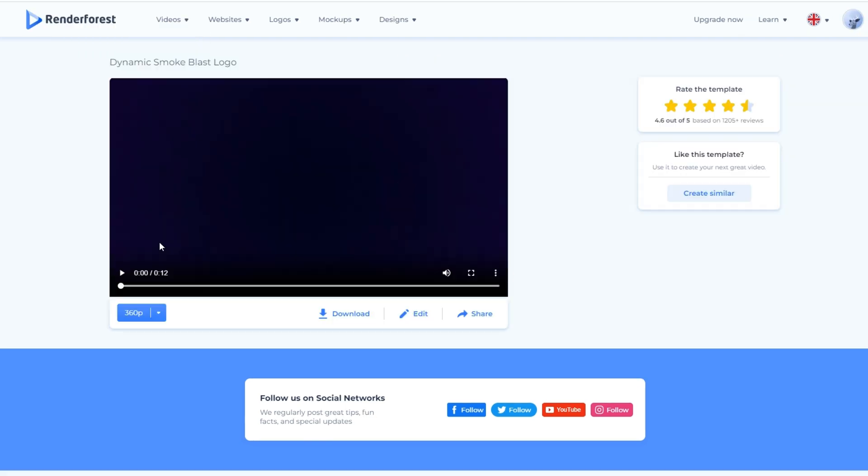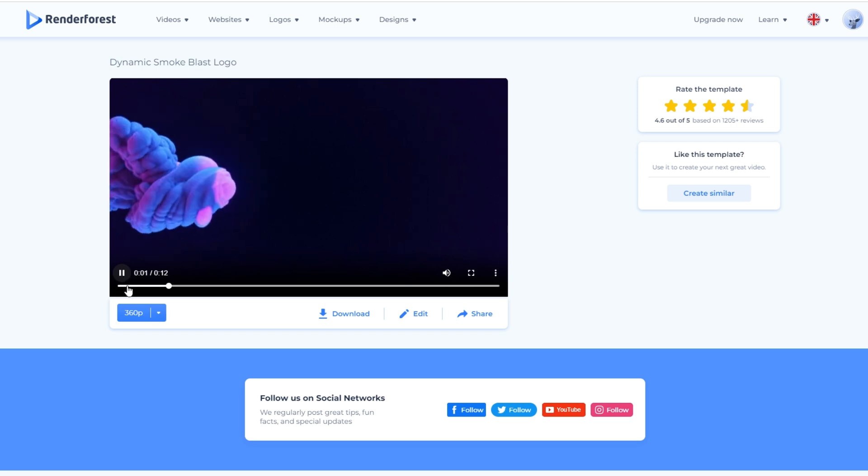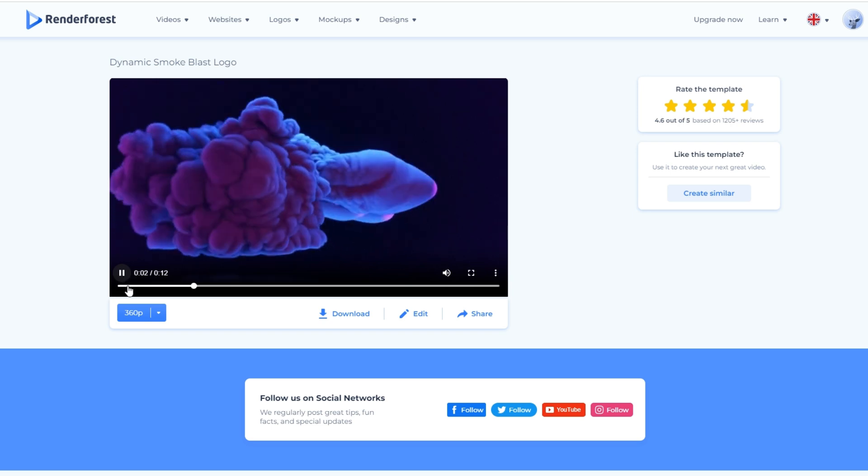After a few seconds of waiting, it will bring us here. Now let's click the play button and watch the example that we made.